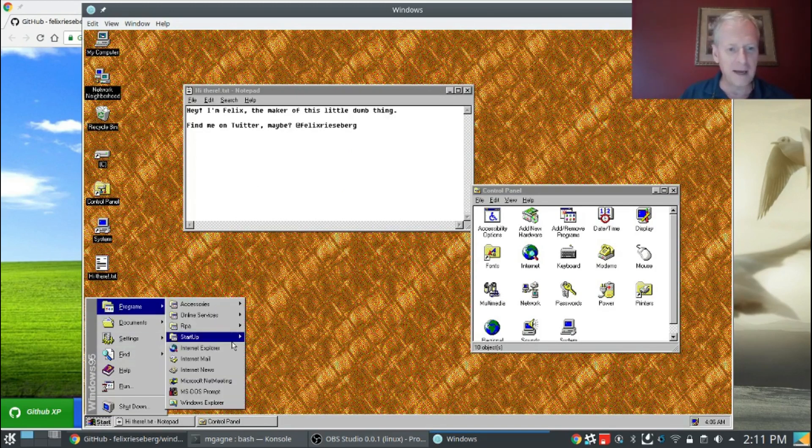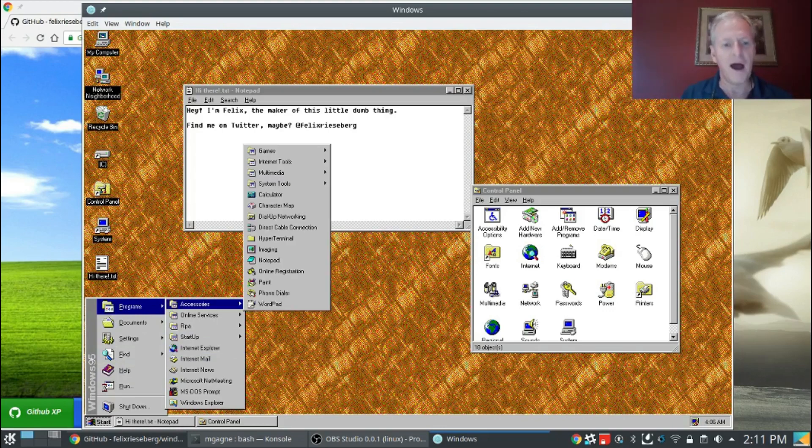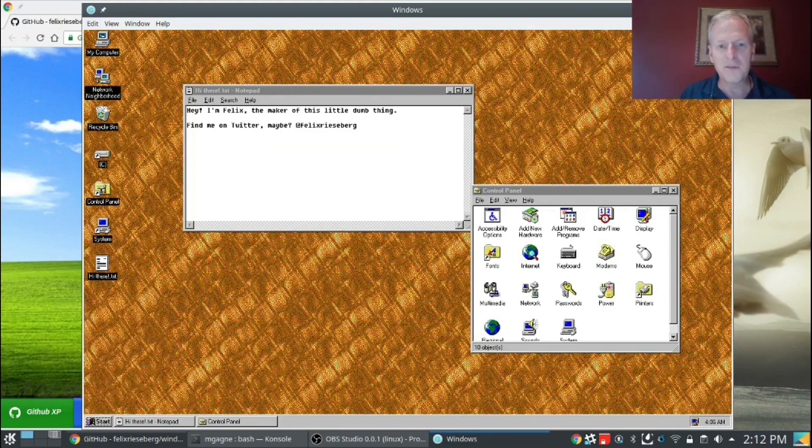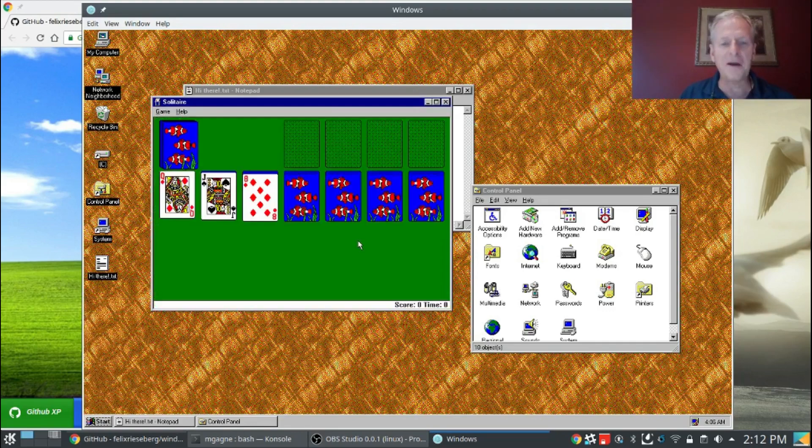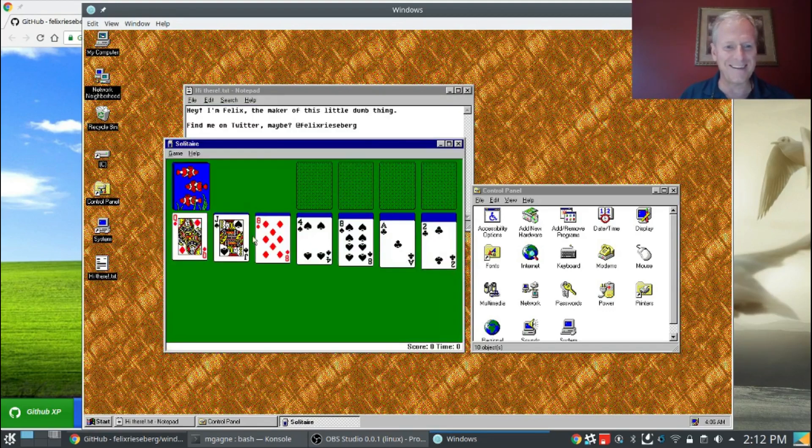Let's check it out. Programs. Internet Explorer, we don't really want Internet Explorer, do we? That seems like a bad idea. Let's go to accessories. The really important things, as you recall, in Windows 95 were right here. Solitaire. There it is.